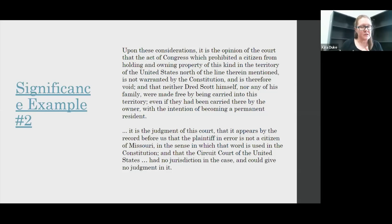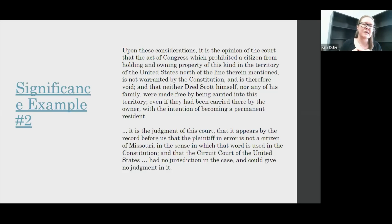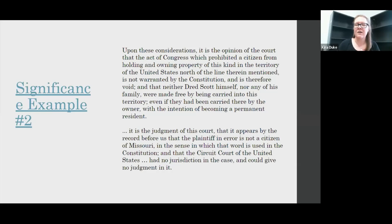Thinking about these two sources and historical significance — if we're looking at this national debate, the first source, while it has a lot of great information, is nowhere near as historically significant for our research question as the Dred Scott decision. Showing students sources like this and giving them the question, having them break it down, can really help them understand that. But that doesn't mean the oral history had no historical value — if we were to change our research question, that source could become much more valuable than the Dred Scott decision.